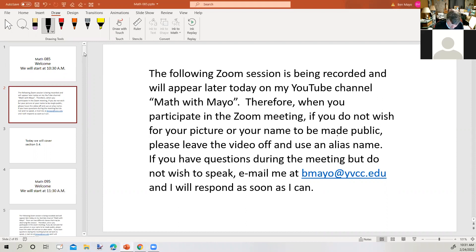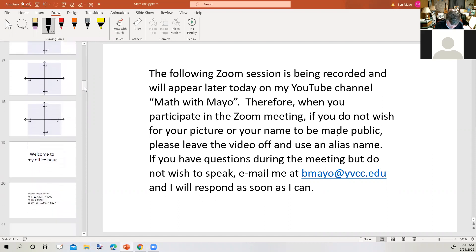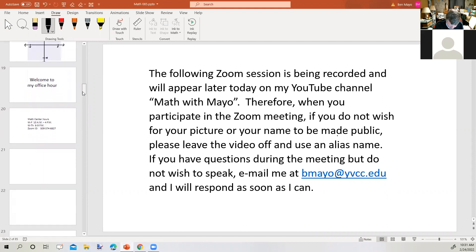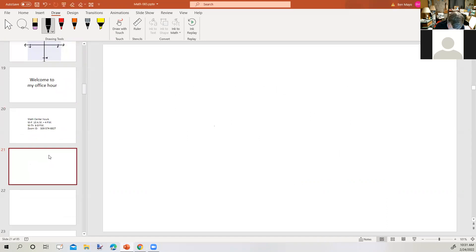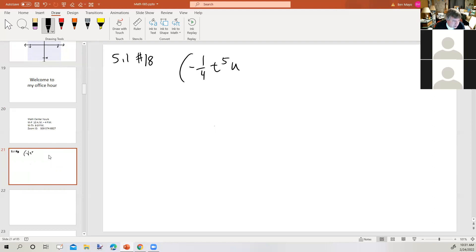So first of all, I have some questions that were sent in to me a couple of days ago and somehow I missed them. So we're going to look at some questions from section 5.1. And first of all, we're going to look at number 18, which says: the quantity negative one-fourth, T to the fifth, U to the sixth, the whole thing to the fourth power.